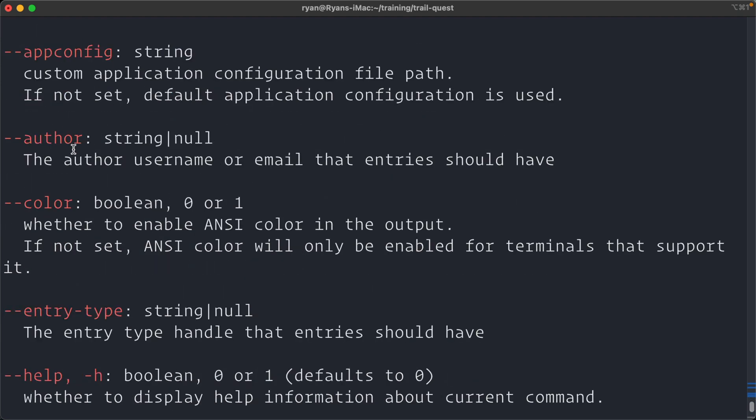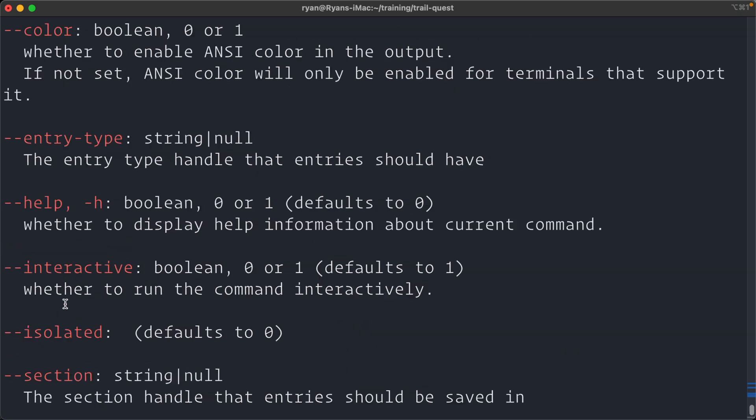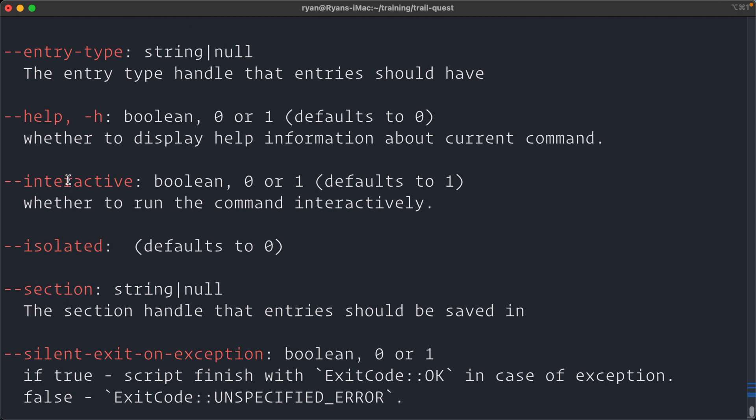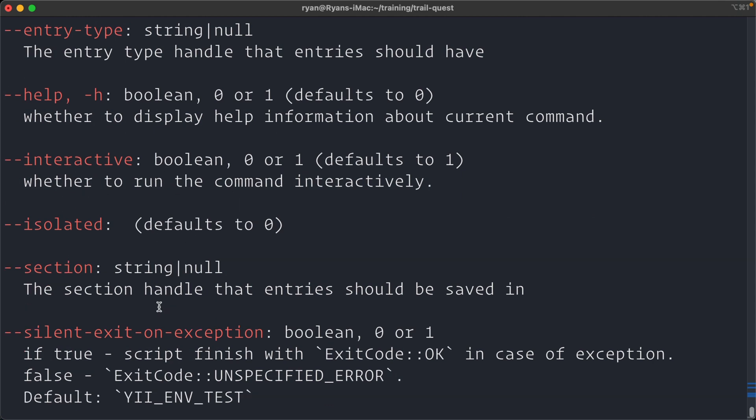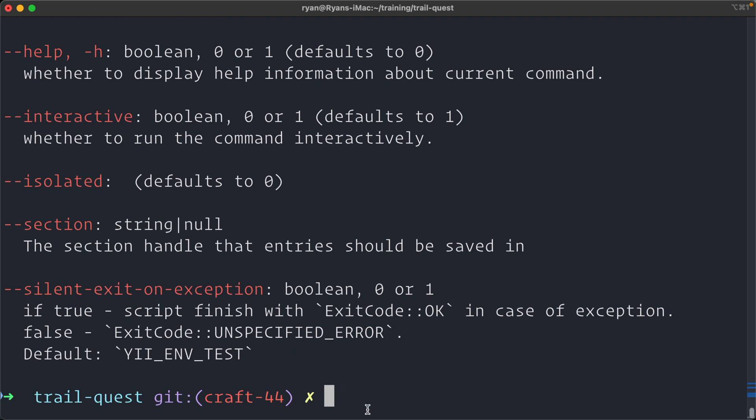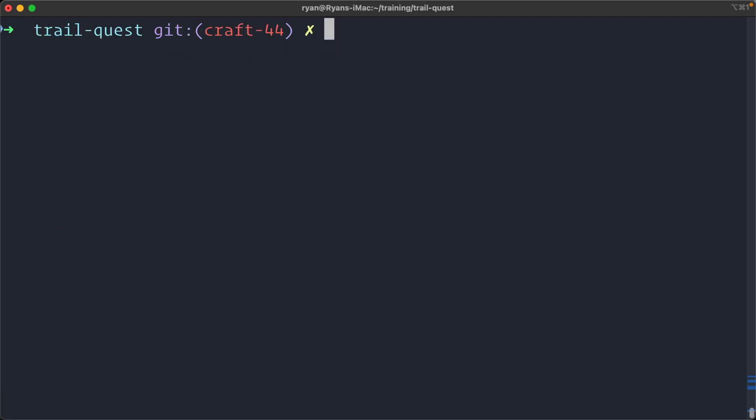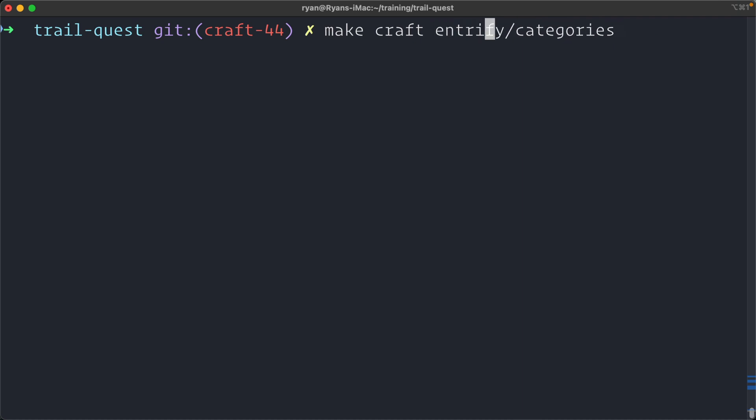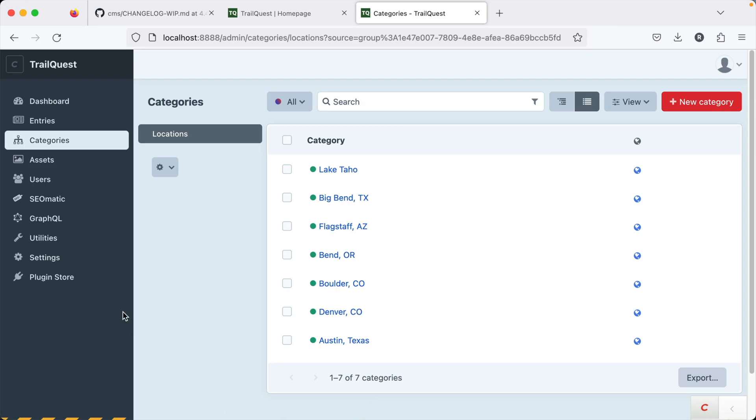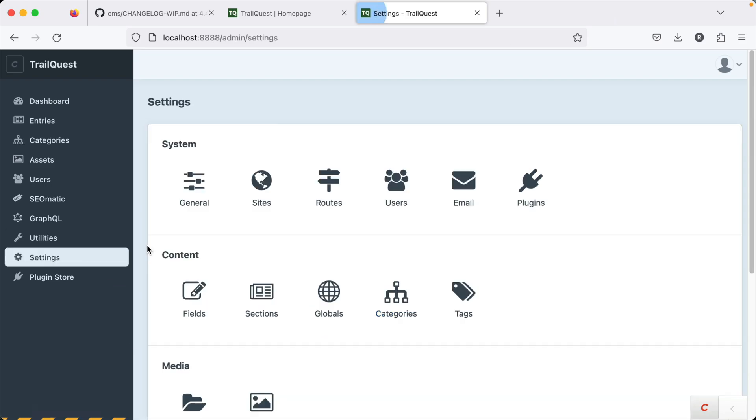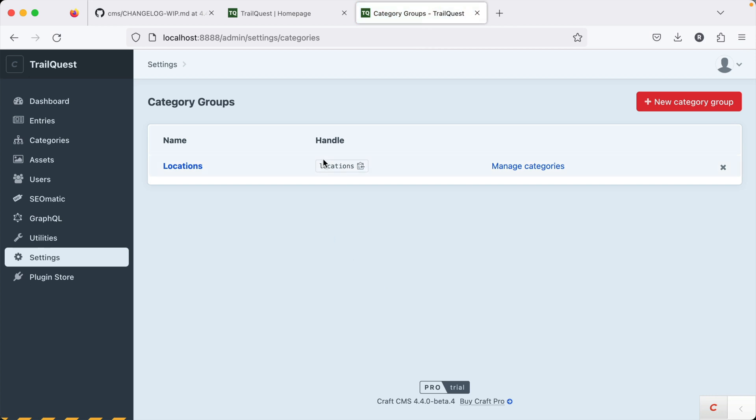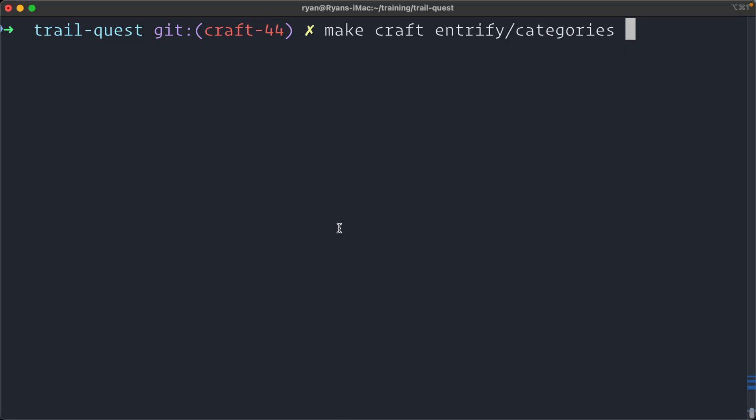There are some additional options here. We can specify the author. And this is the stuff where you can do without any interaction. You can specify these options like entry type and also say interactive is zero. And it'll make it easier if you need to somehow do that on a server and not have any interaction. So let's go ahead and do that. I'm going to go back and remove help and then pass in the handle of the category group. We look back over here in our settings just to confirm under categories. Locations is our handle. We'll just copy it just to be sure and then hit enter.